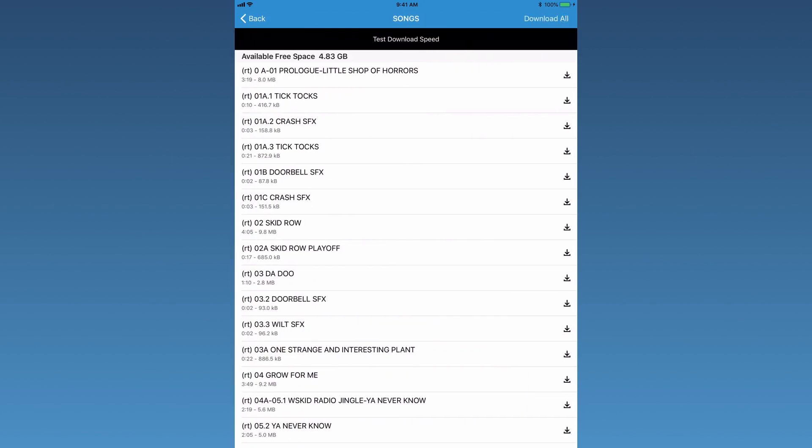To download the tracks, tap Download All in the top right-hand corner. If you would like just a few tracks downloaded, click on each track title separately.